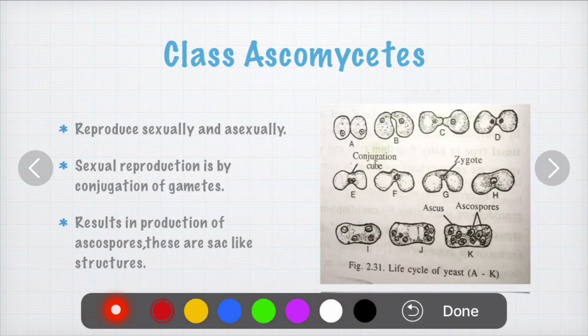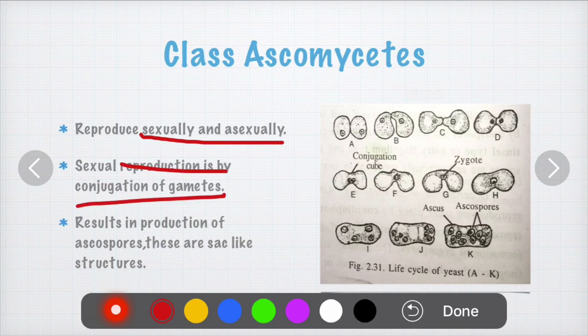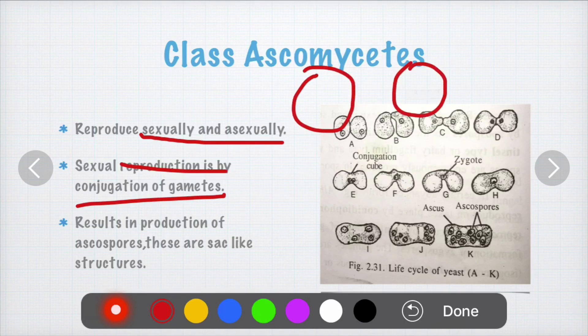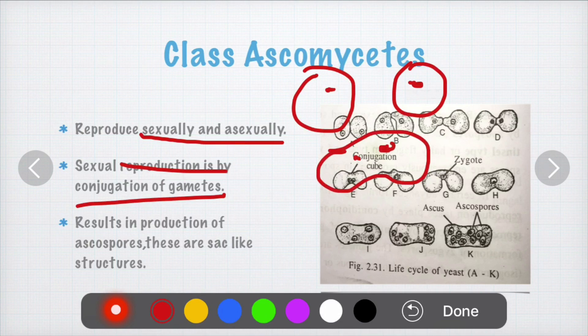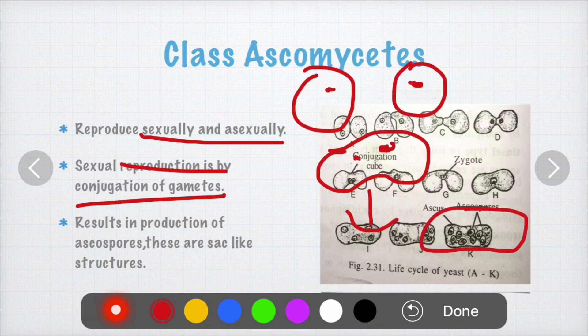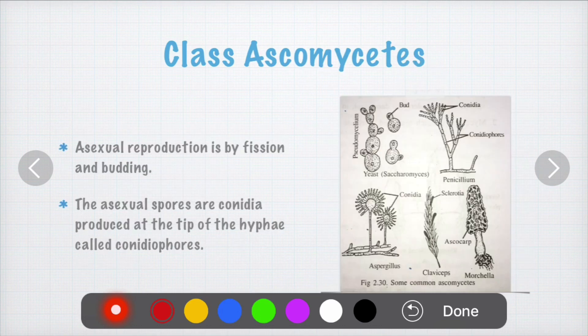Ascomycetes reproduce by two methods: sexual and asexual. Sexual reproduction is by conjugation of gametes — two cells fuse and the gametes inside them combine, resulting in the formation of a new strain that leads to a new individual. This sexual reproduction produces ascospores, which are sac-like structures — hence class Ascomycetes are called sac fungi.